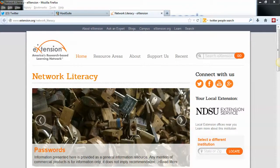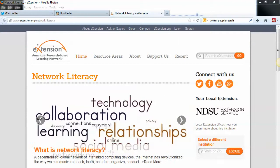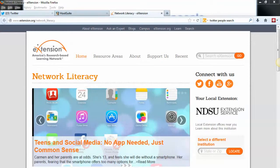Hi, this is Bob Birch with the eExtension Network Literacy Community of Practice. I'm going to show you how you can search for people to follow on Twitter and in Hootsuite. Let's start with Twitter.